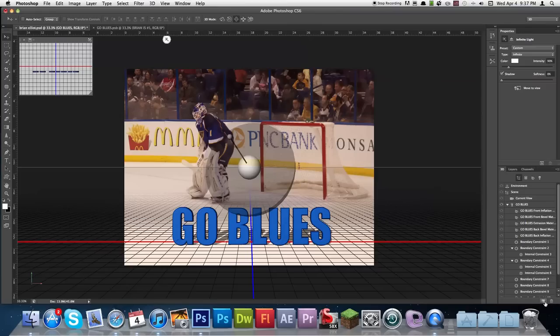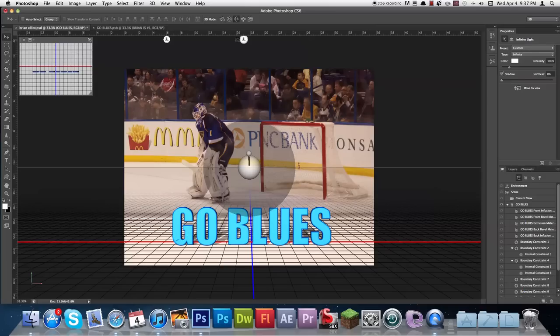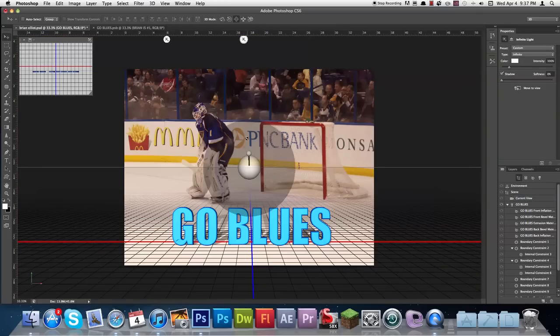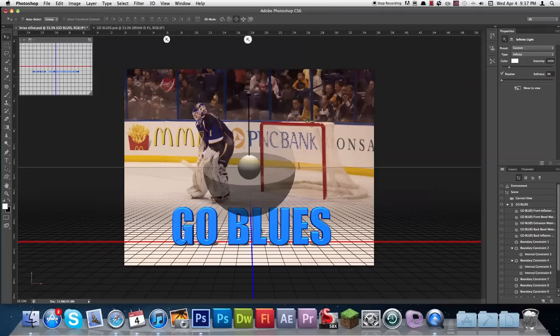What would normally be the new layers tab is the new light in 3D mode, so I'm going to say 'New Infinite Light.' Now you can see I've got my second one — Infinite Light Number 2. I'm going to go ahead and click that and bring it down a bit. I want to give it a little bit of an extra shine to it.